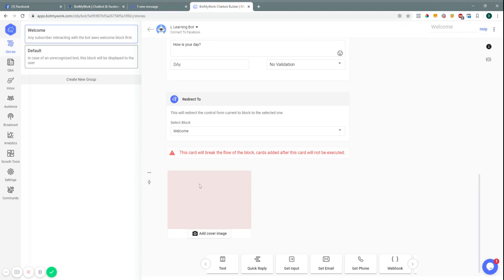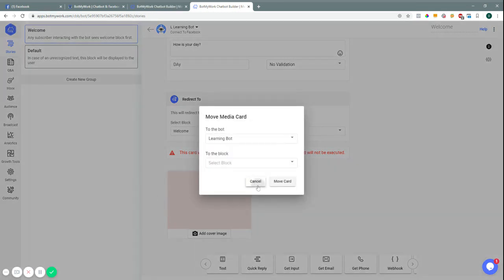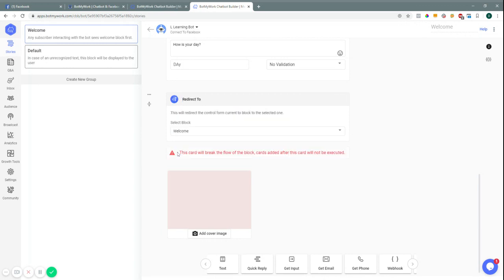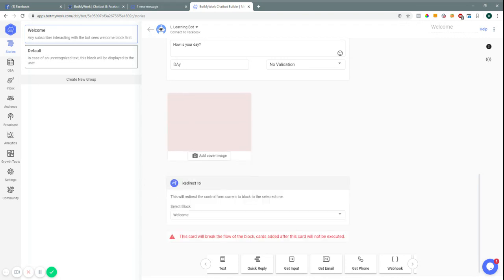'Image' is pretty self-explanatory — this would be if you were going to add an image into your conversation. You'll also get notifications that tell you when something is set up incorrectly. For example, because the redirect was placed before the image, it would break the flow, so we would need to move it beforehand.